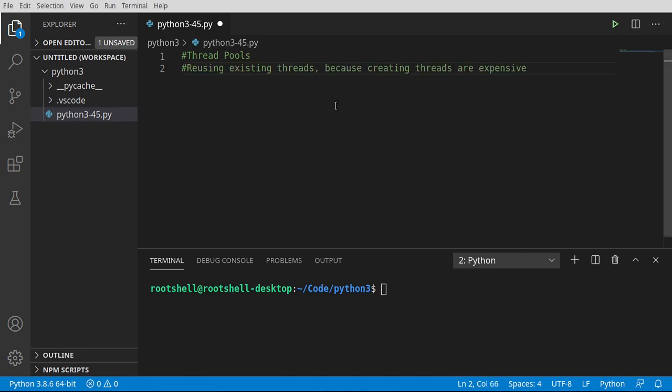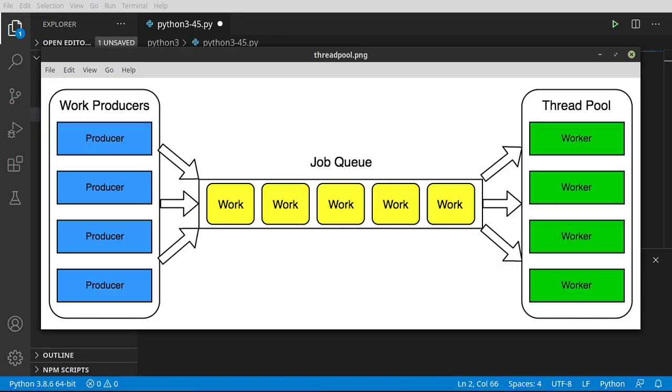So what is a thread pool? Well, it's reusing existing threads because creating threads are expensive. Let me explain just a little bit here. When you create a thread, it's very simple in Python, but what happens under the hood is a lot of calls to the operating system. The operating system has to allocate CPU, RAM, all this other great stuff that you need. And it gets very expensive in terms of computing power.